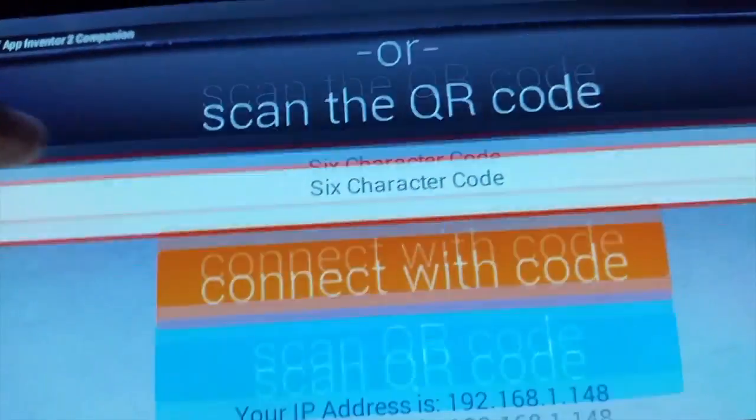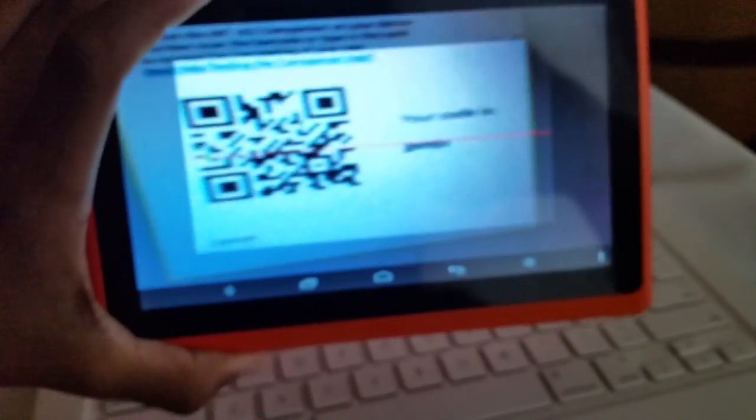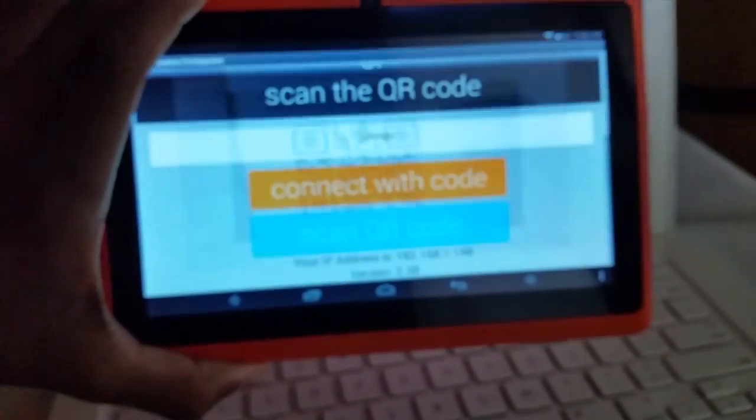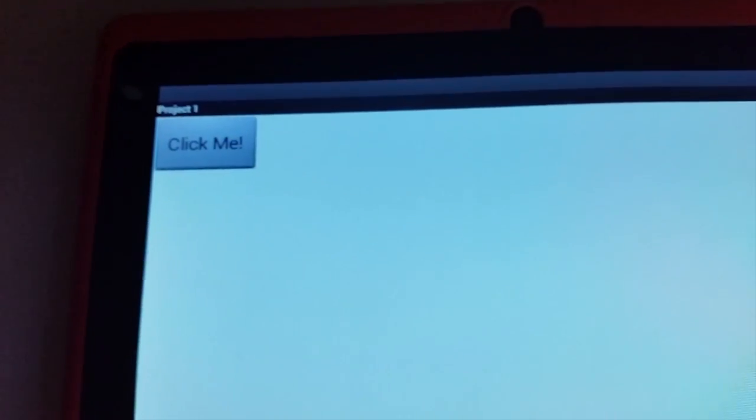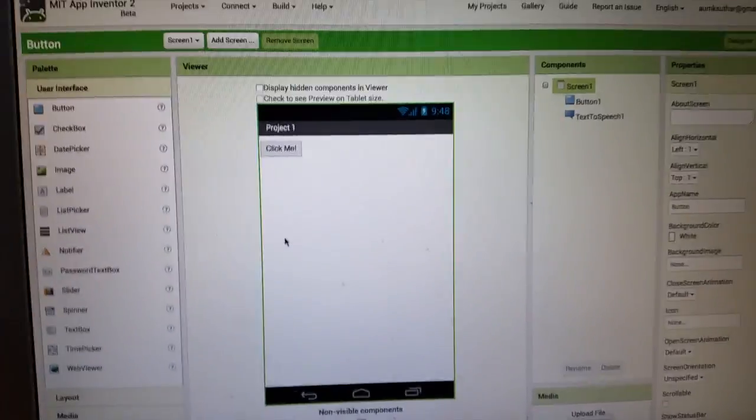You're going to need an Android device and press 'Scan QR Code' — a camera will show up, just scan it to connect. Here we have our app — I click it, it runs. Thanks for watching guys, and please subscribe for more videos.